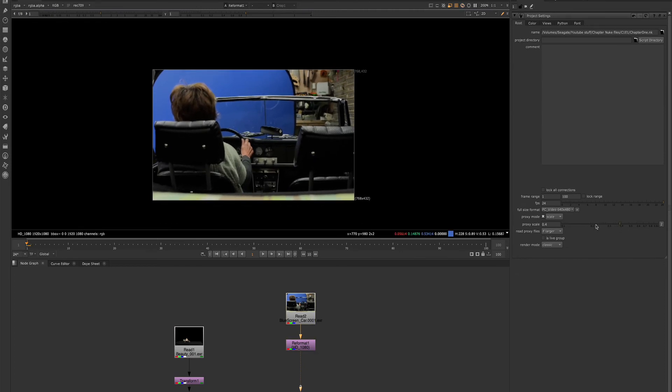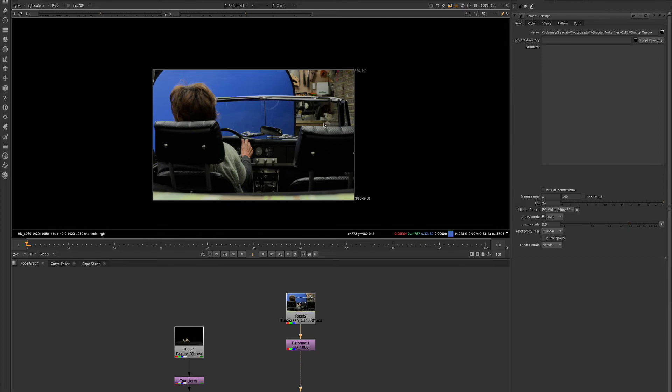And this is only changing right now in the viewer for us. And this is again, simply so that the viewer is processing less.